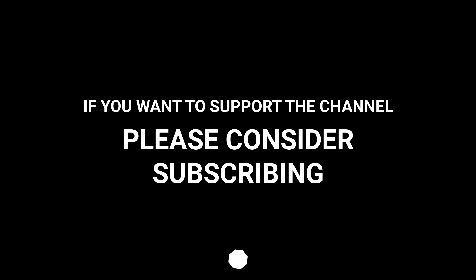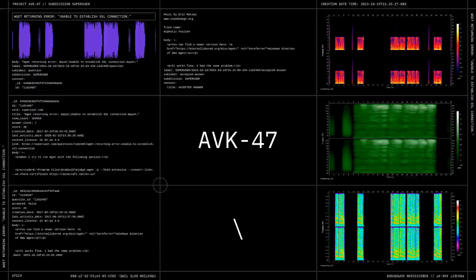If you want to support the channel, please consider subscribing.